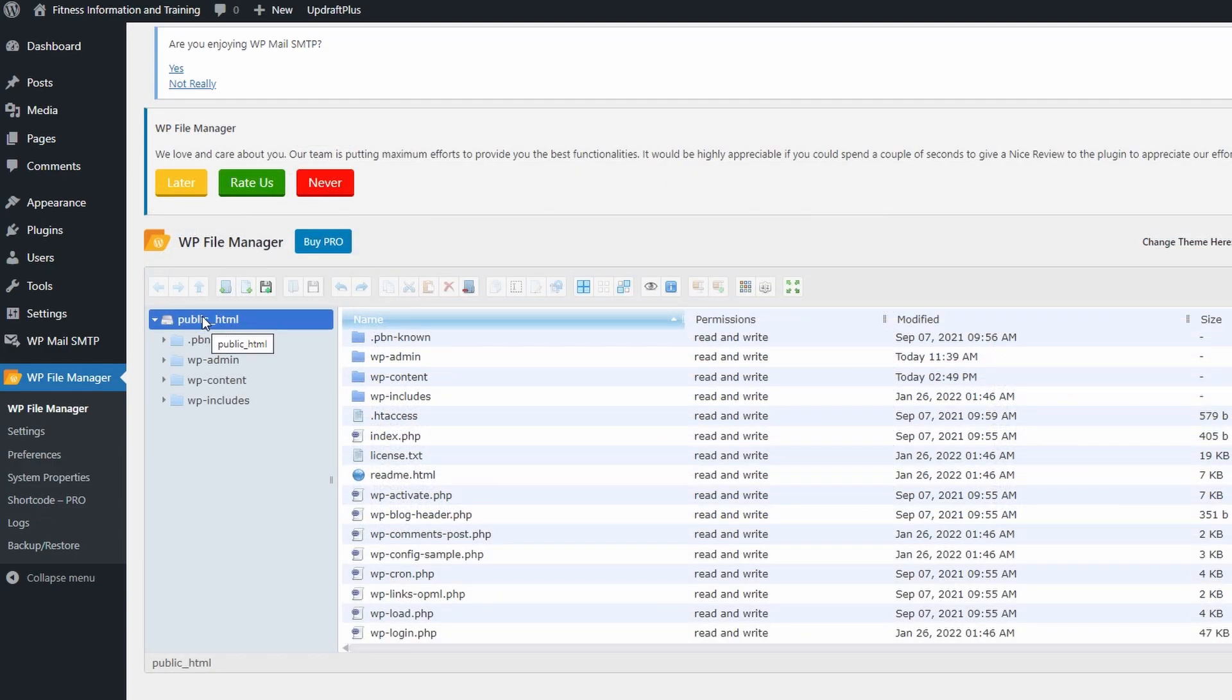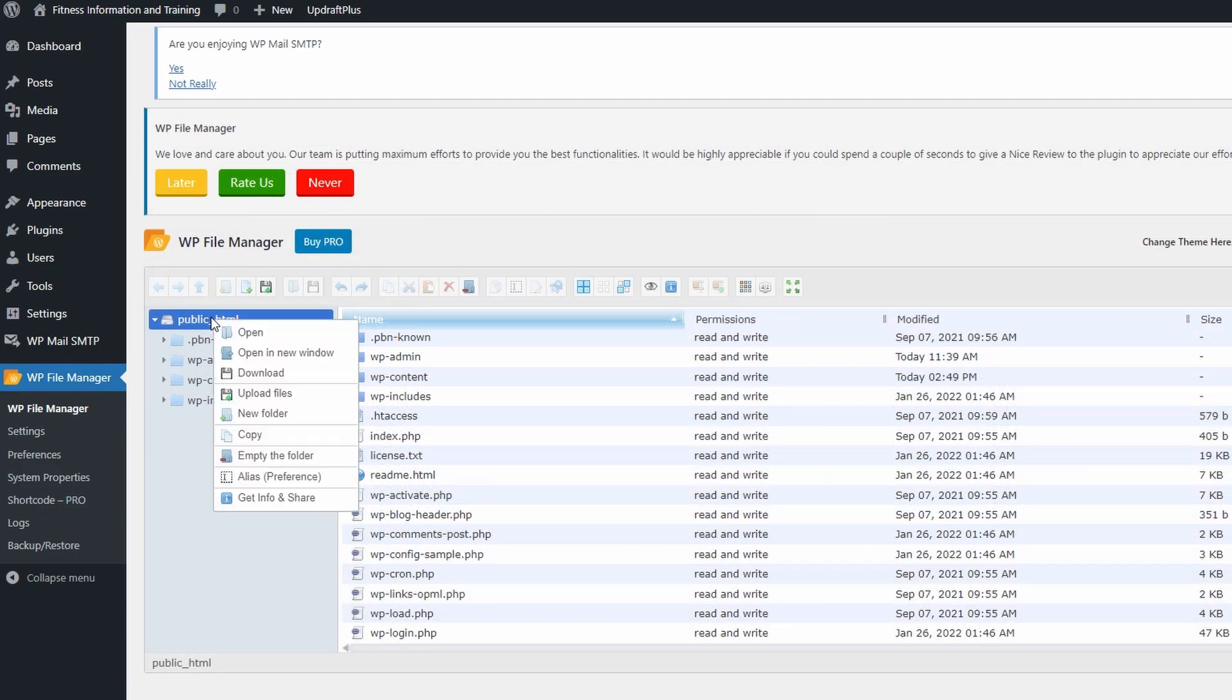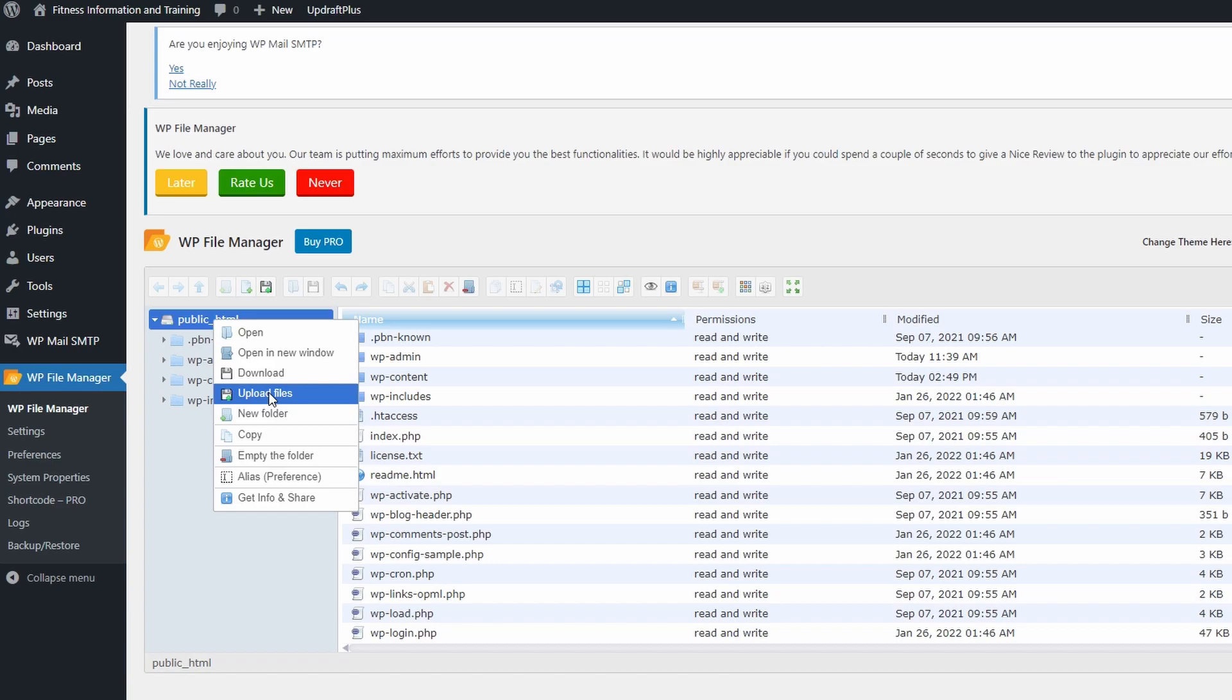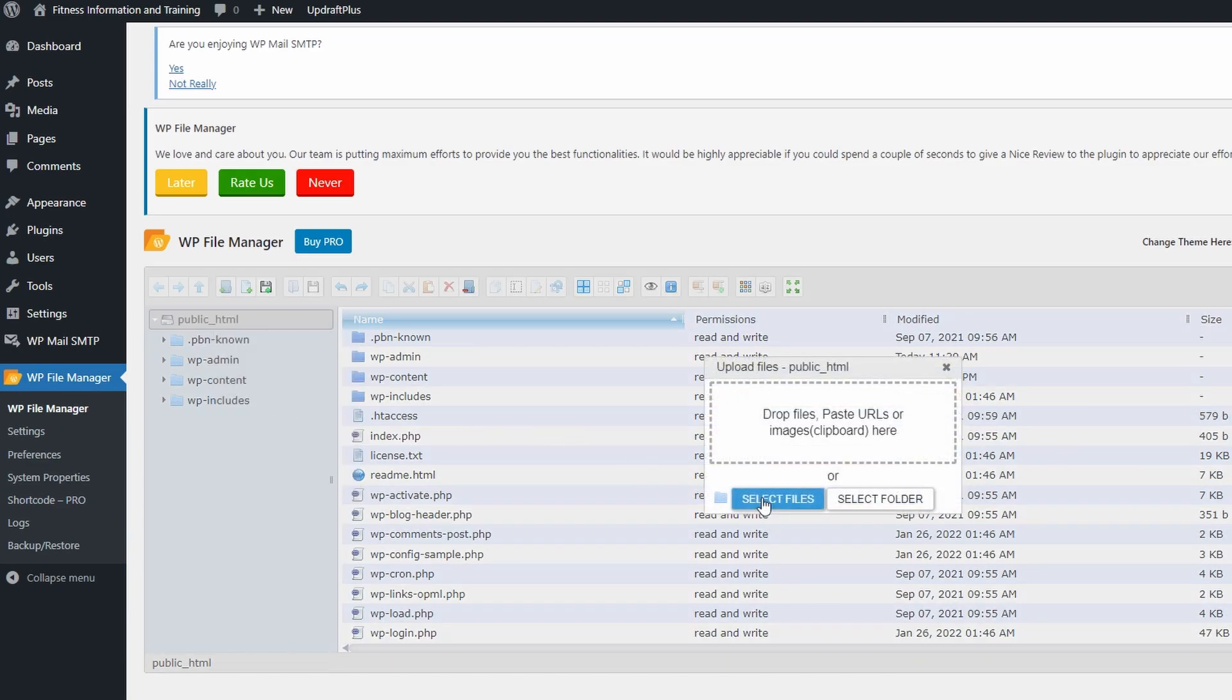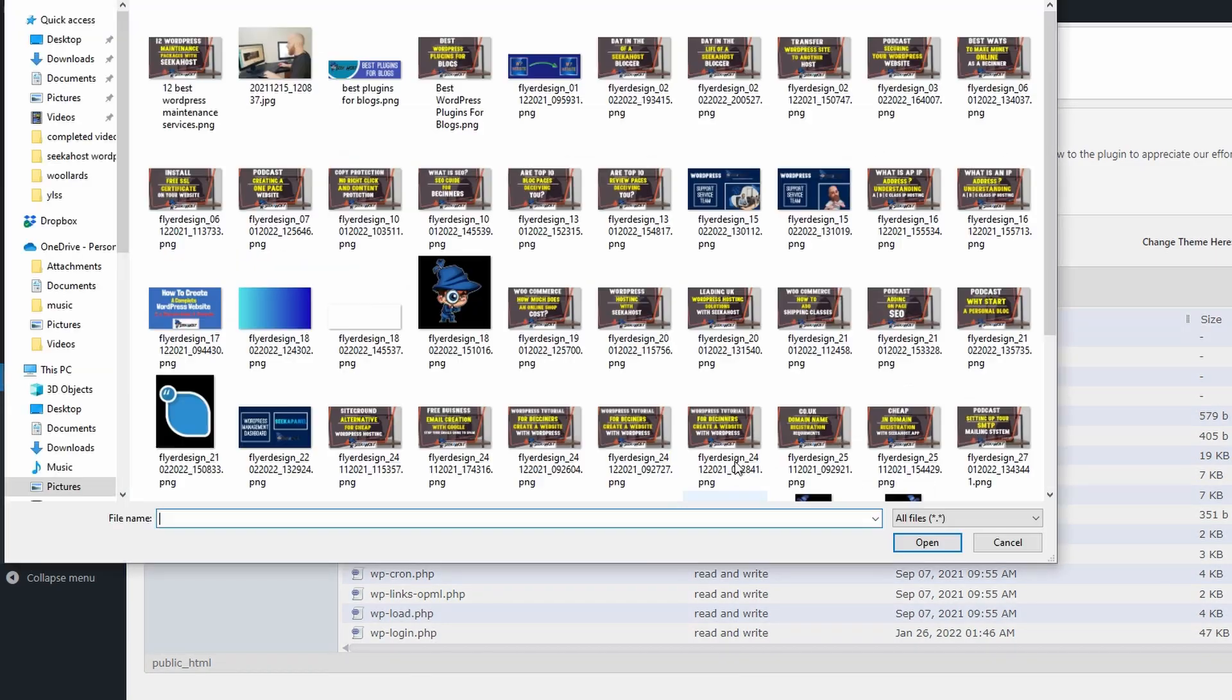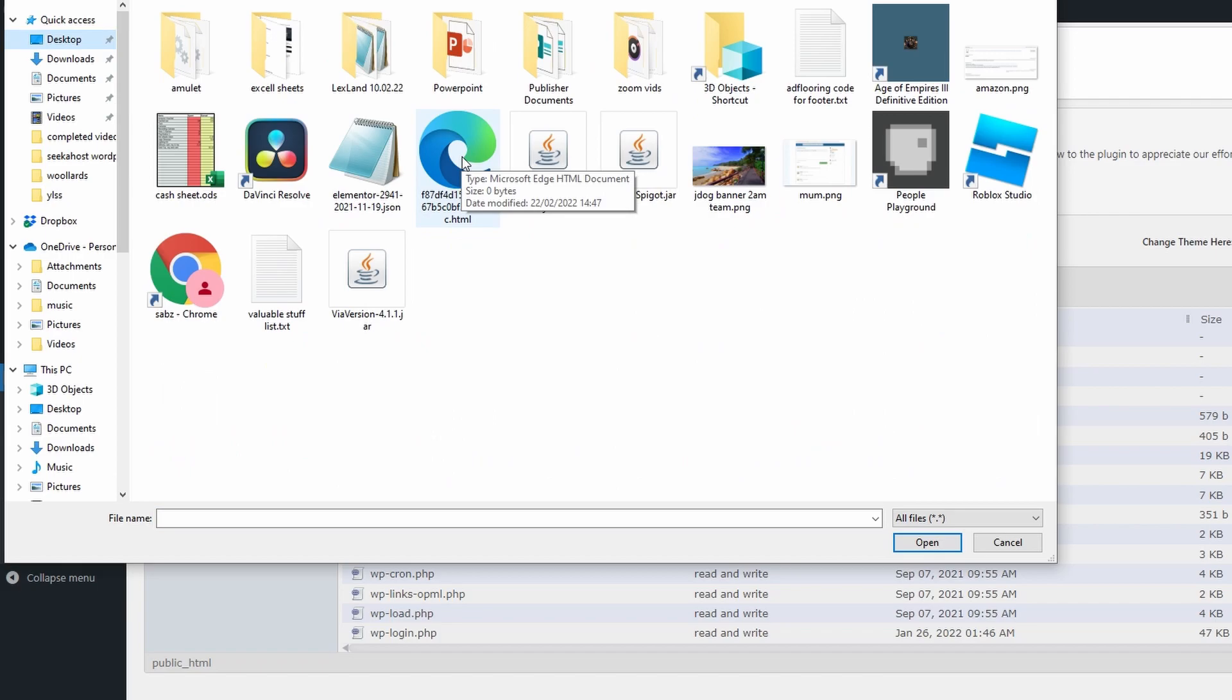We're going to go to public HTML, going to right-hand click, and I'm going to go to upload files. Go to select files or you can drag and drop it in there, and I'm going to go over to my desktop and I'm going to select the file that we just renamed.